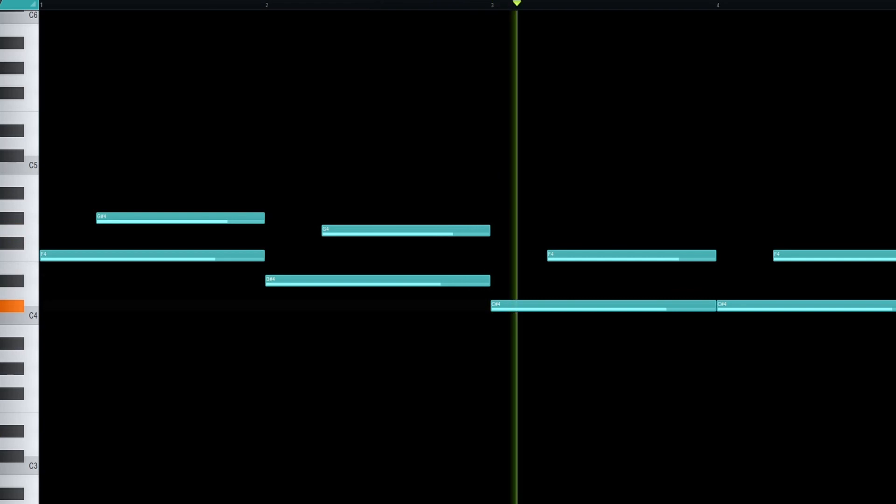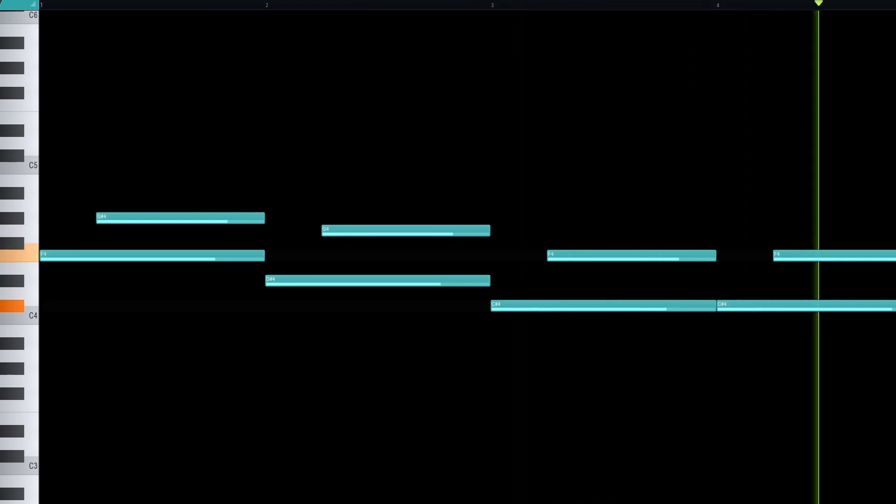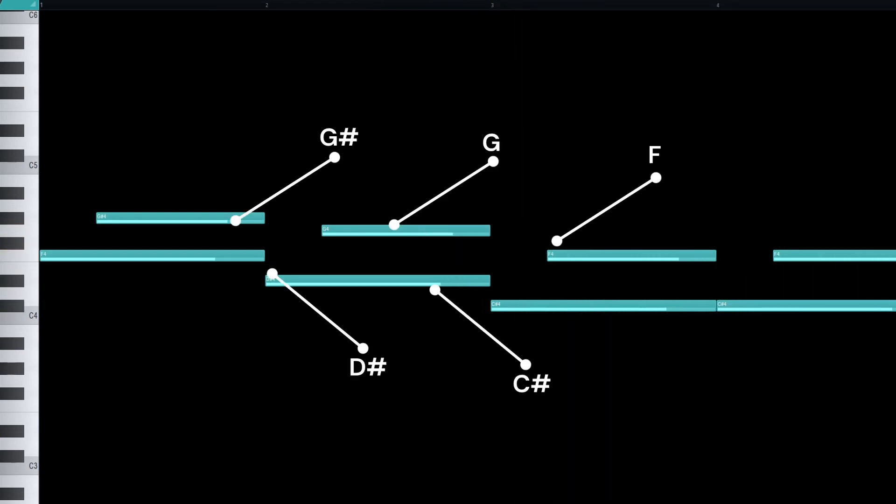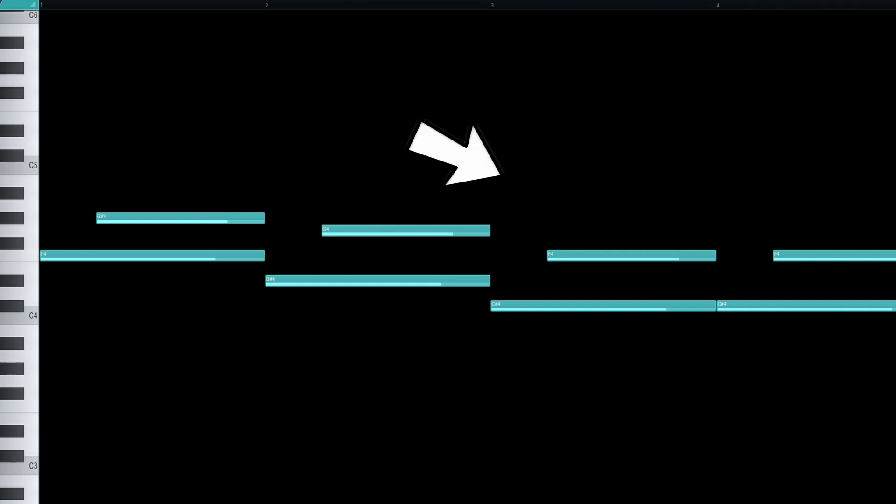Listen to this melody. It's a pretty simple melody, right? It's got like seven different notes and they all go down.